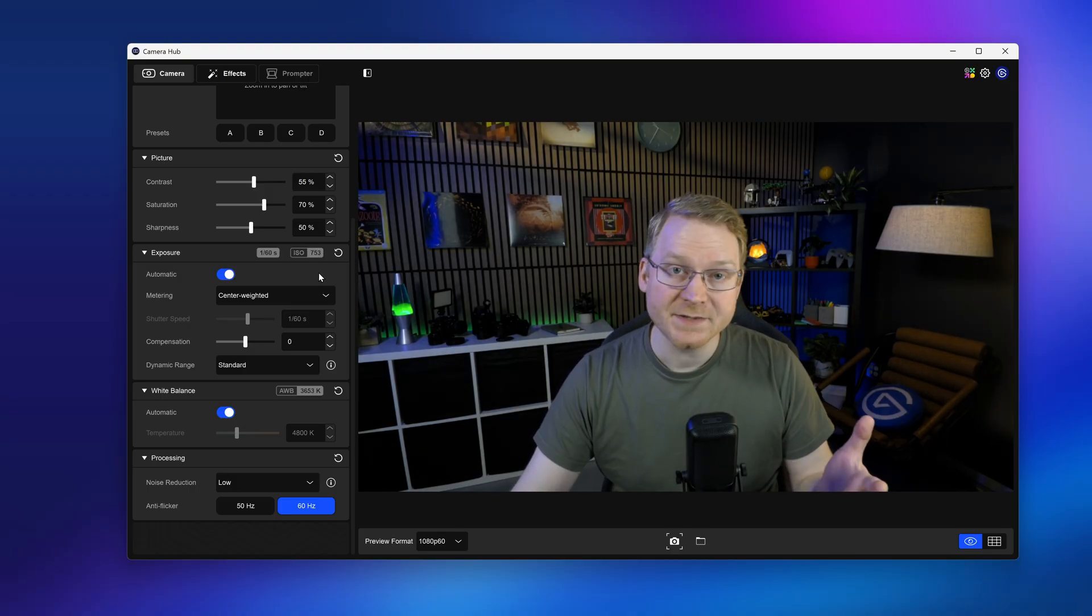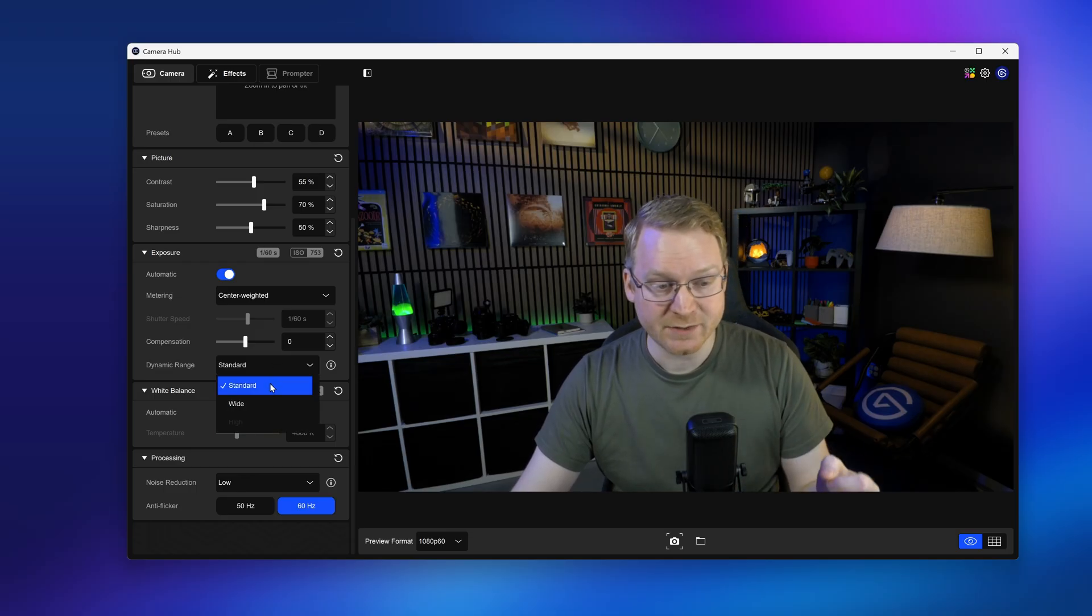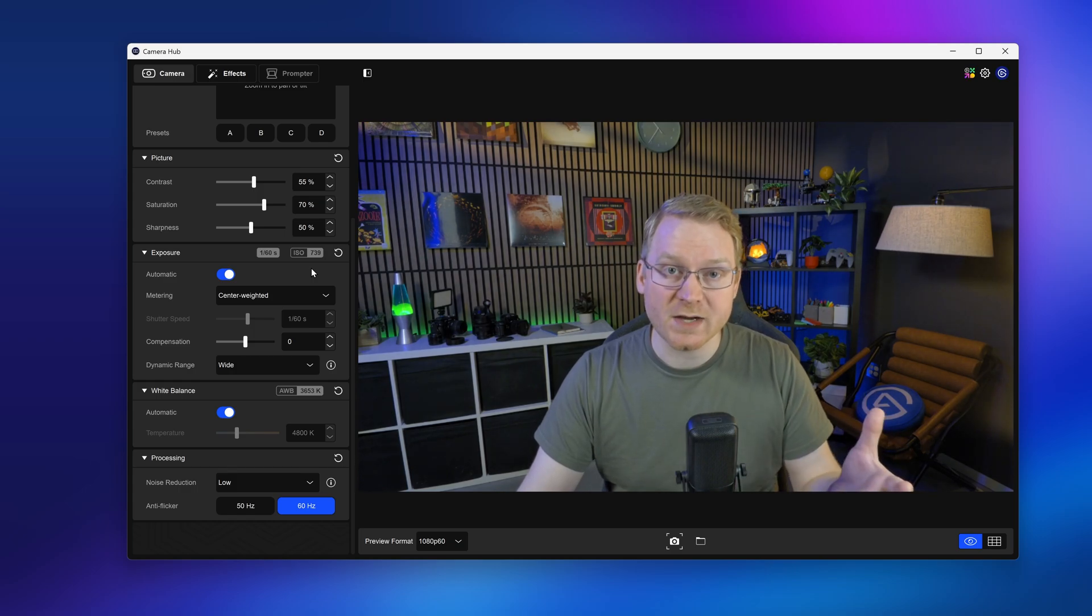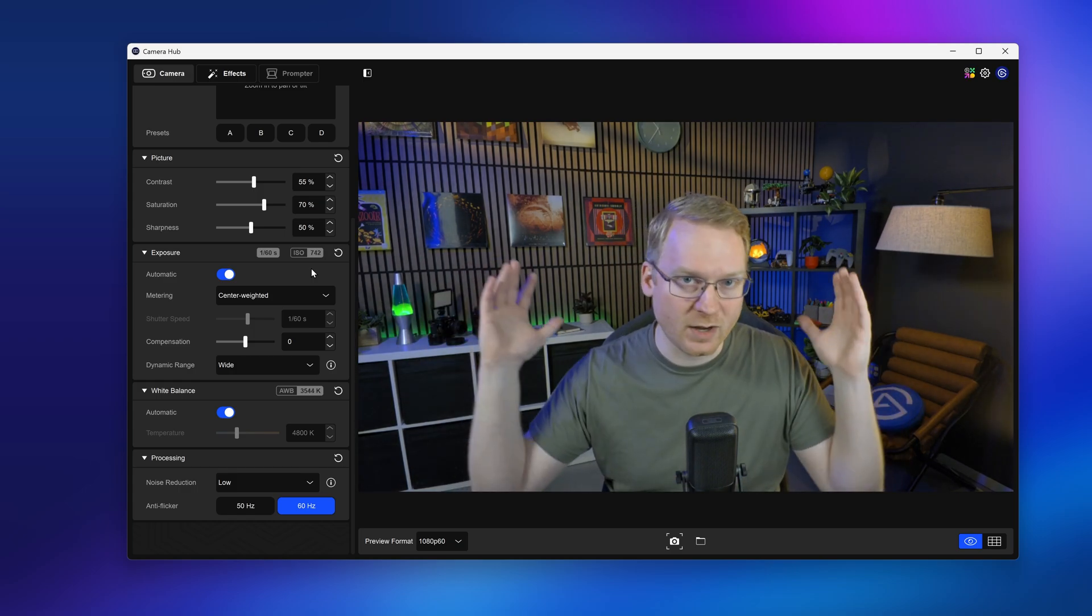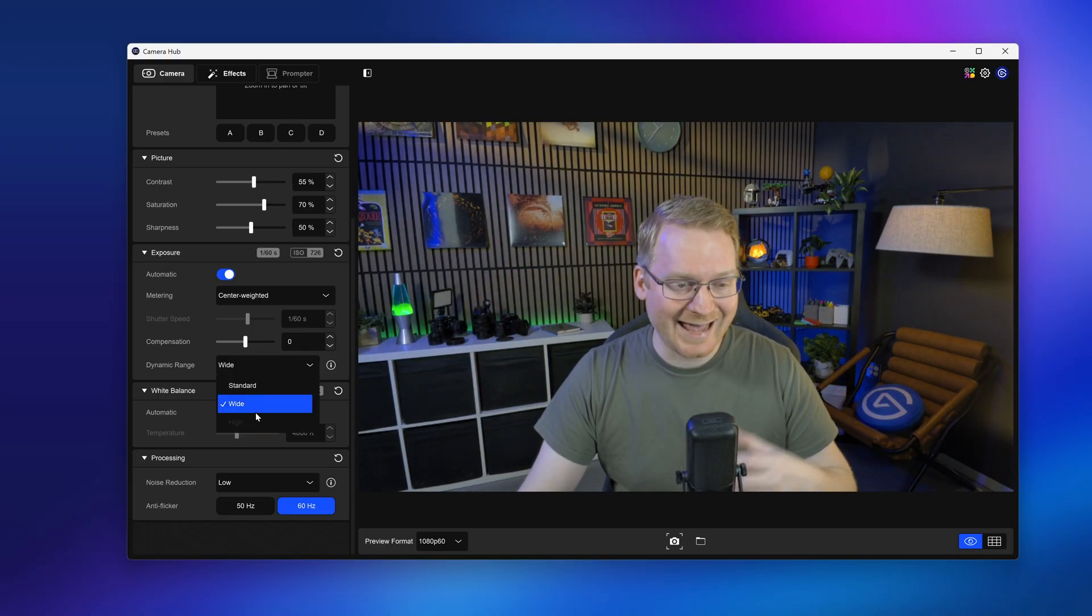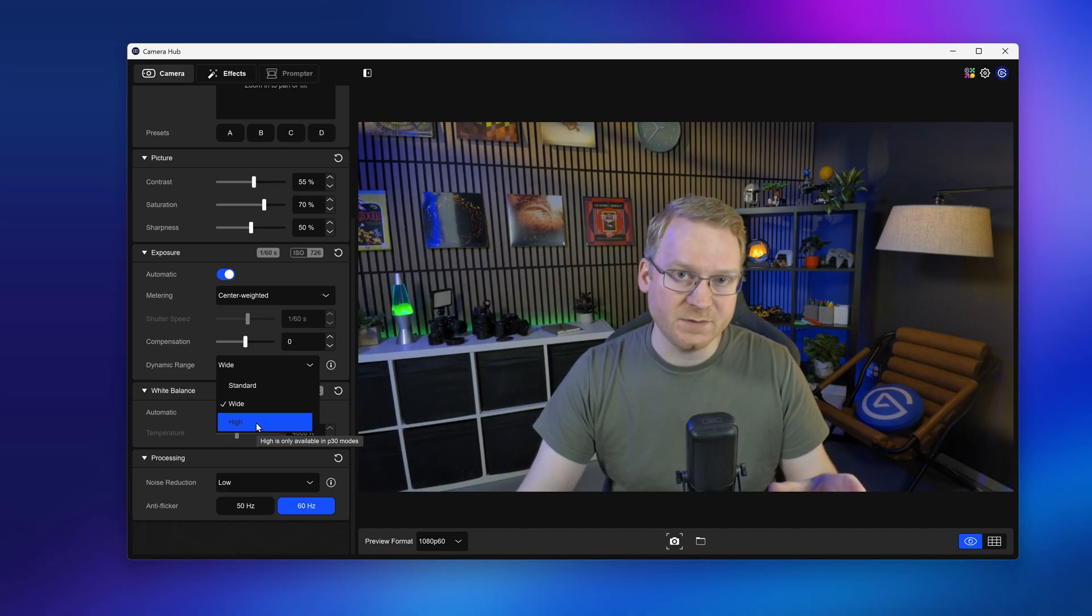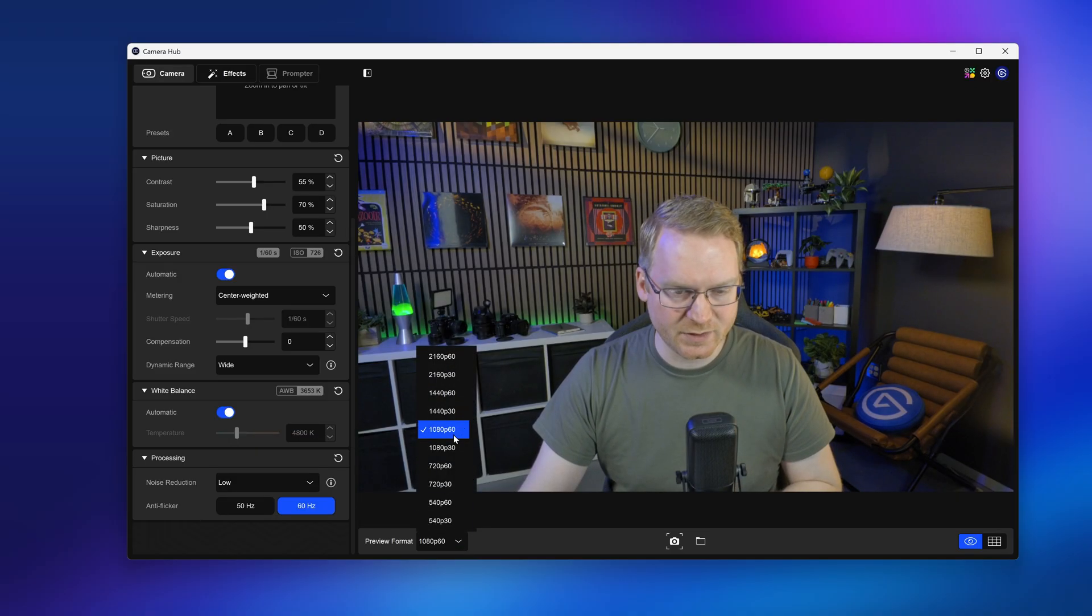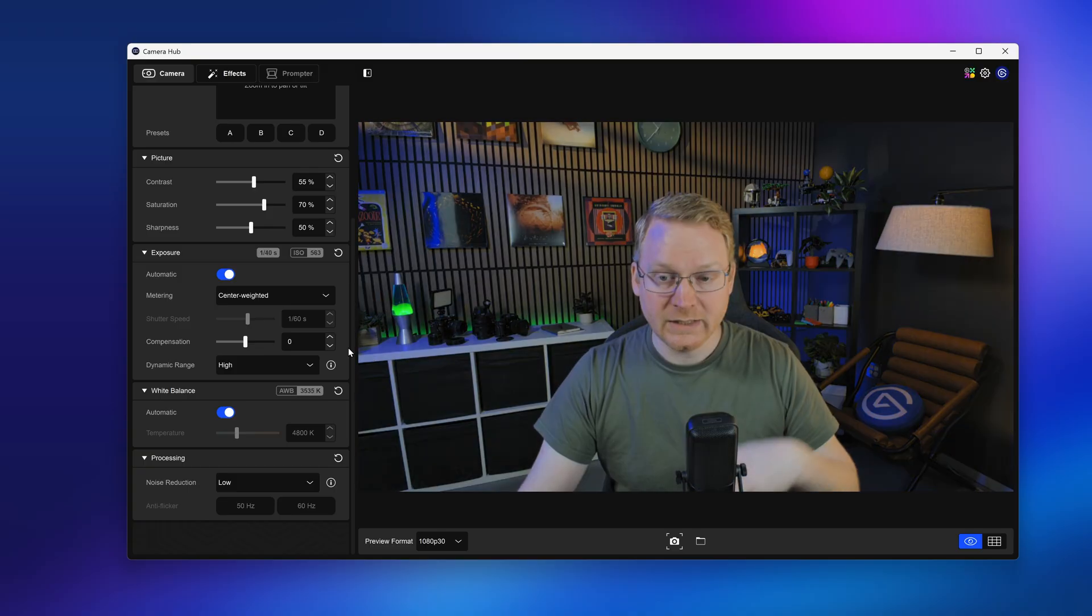The last option to change here is dynamic range. We can change this from standard, the default, to wide. This changes how the image is processed on the camera to help with situations where you might have a really bright window behind you or really bright lights. Now you may have also spotted a high dynamic range. This requires the Facecam 4K to be running in 30fps mode. So to demonstrate that, I'll set it to 30fps. And then it will switch over. And I'll switch to high.